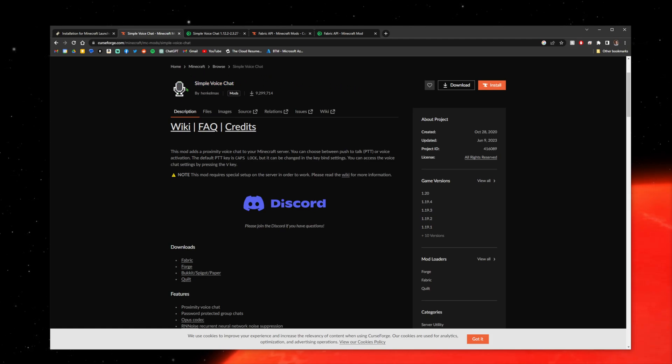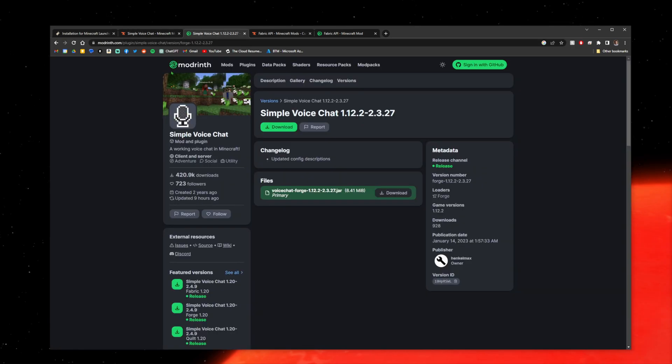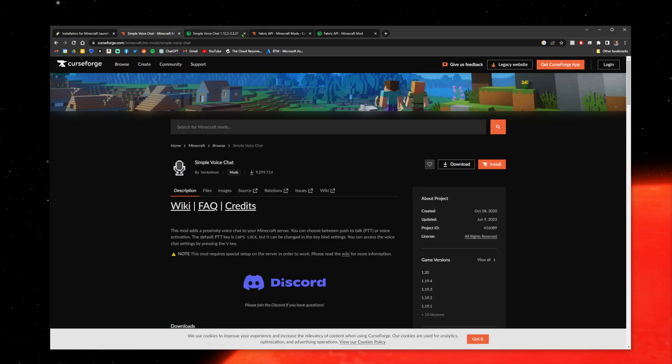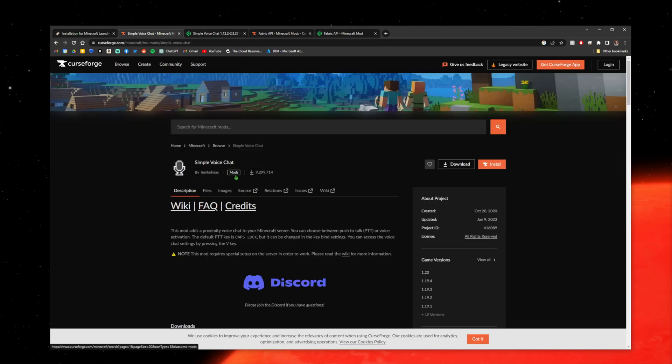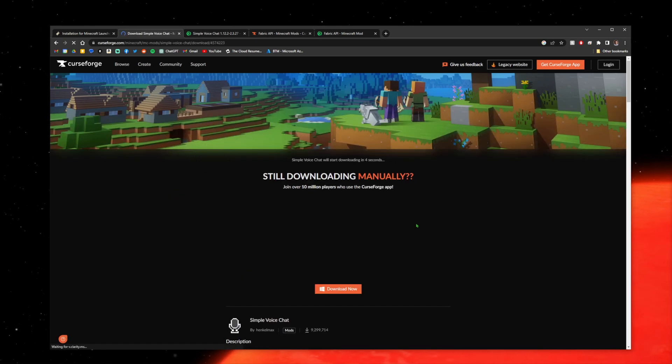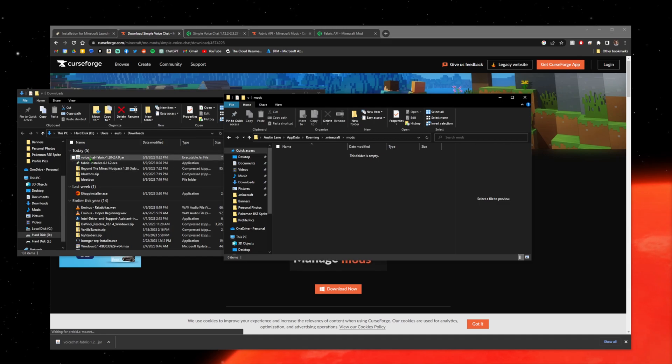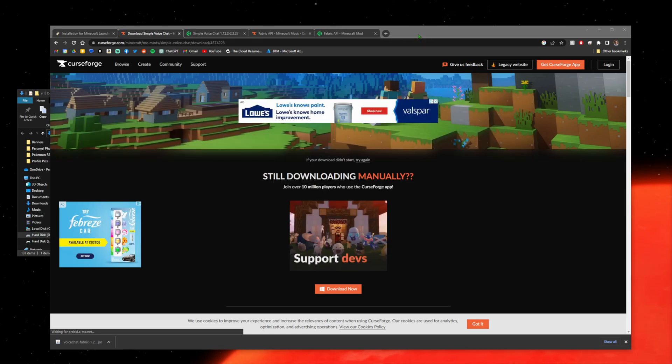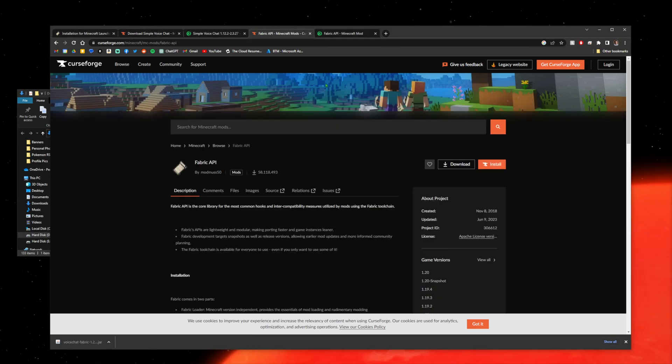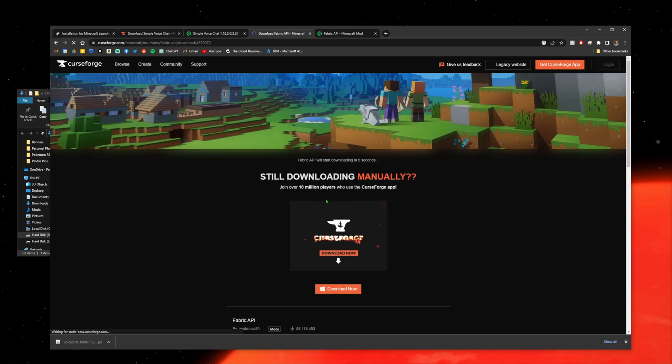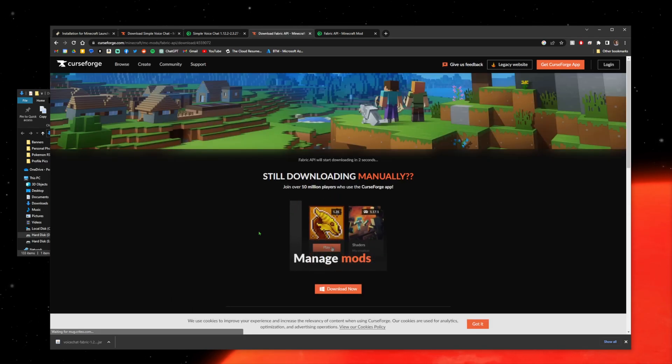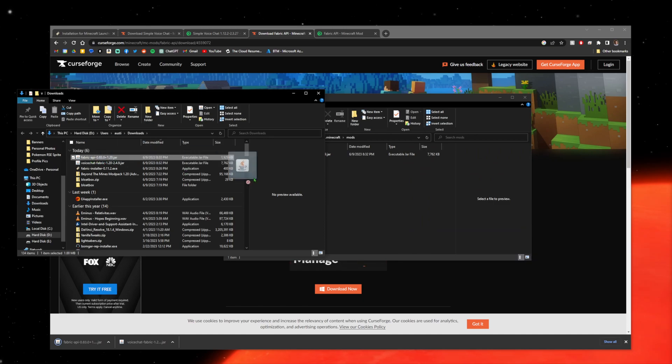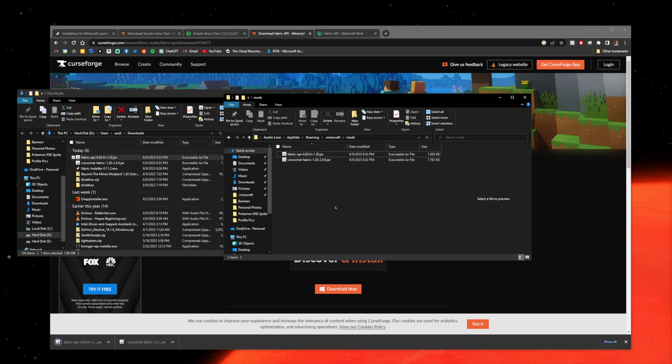You can download it from the CurseForge website or from the Modrinth website. Download the Simple Voice Chat mod. Once that's downloaded, drag it over to your mods folder. Then we're going to download Fabric API. Again, you can use CurseForge or Modrinth, both are trustworthy sources. Once that's downloaded, do the same thing—drag and drop it over. You should have two mods in your mods folder now.